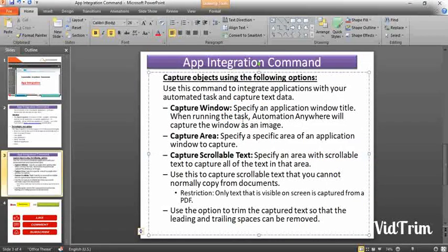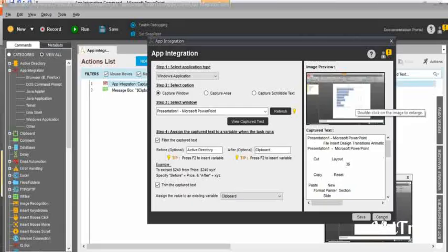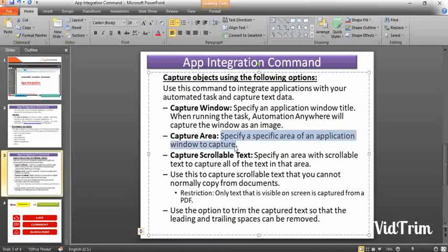Capture window lets you specify an application window title, and when running the task, the automation tool will capture the window as an image — you can see the image preview within the task. Capture area lets you specify a specific area of an application window to capture. Using the capture scrollable text option, you can capture scrollable text that you cannot normally copy from documents. Note that you can only capture text that is visible on screen — you cannot capture invisible items.